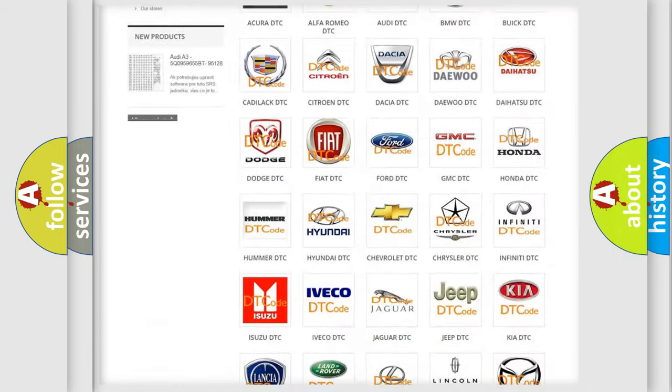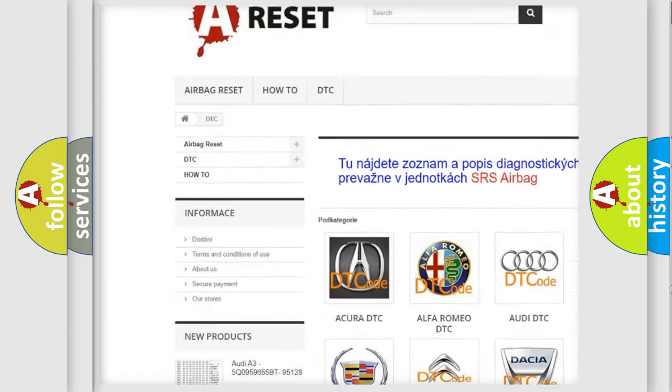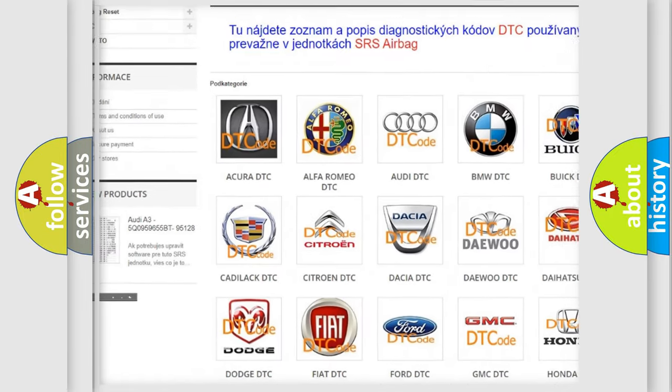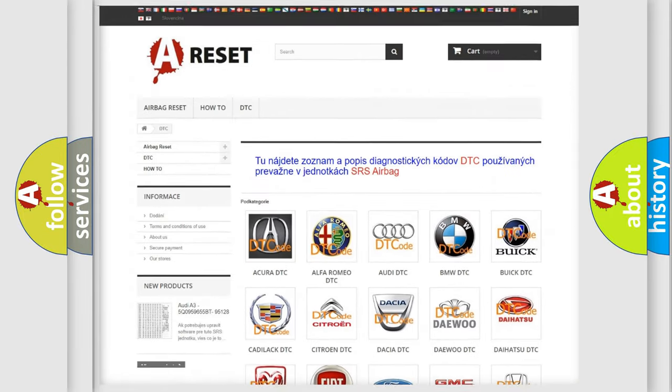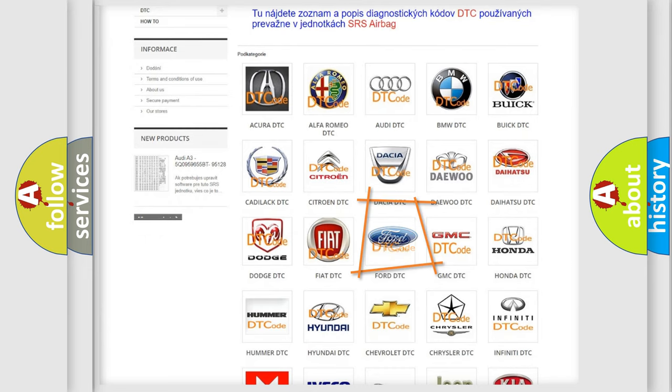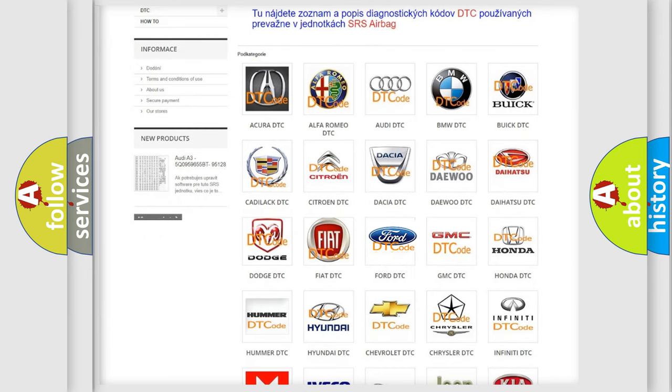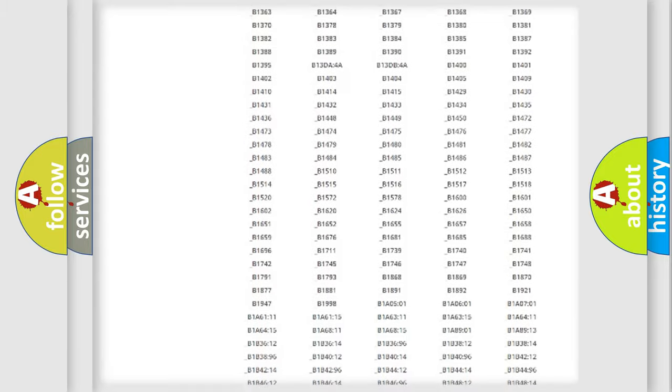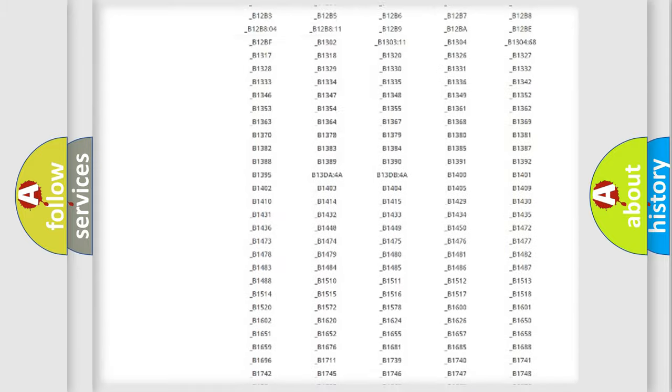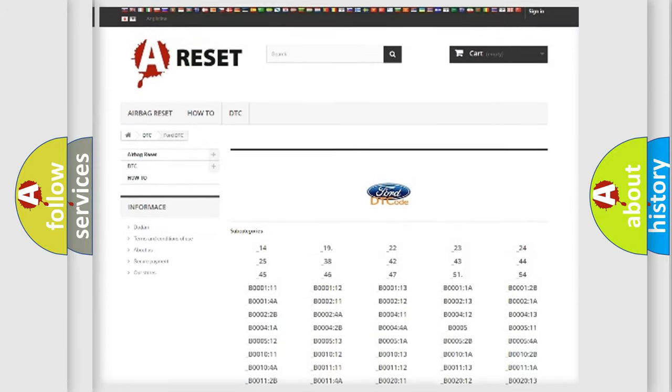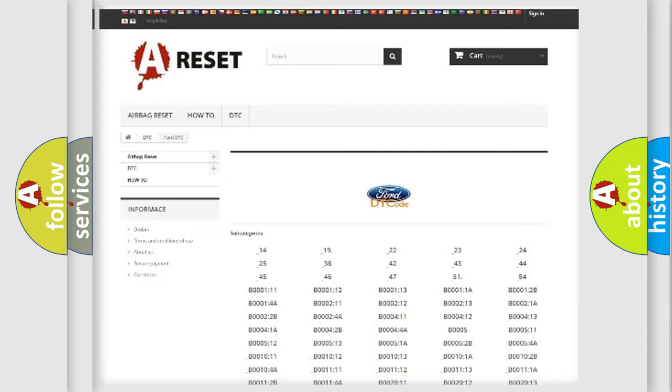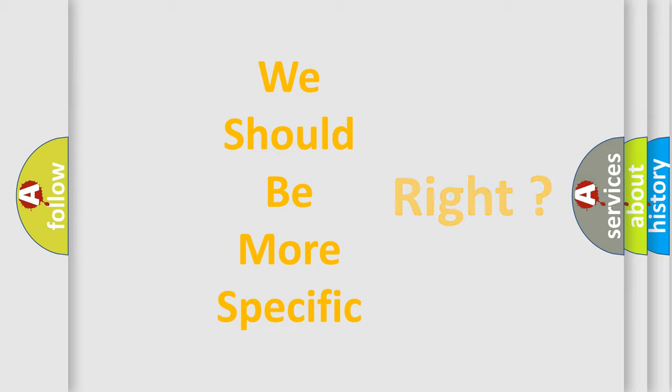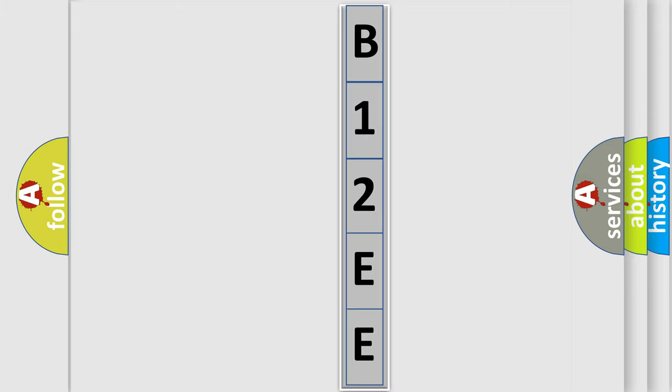Our website airbagreset.sk produces useful videos for you. You do not have to go through the OBD2 protocol anymore to know how to troubleshoot any car breakdown. You will find all the diagnostic codes that can be diagnosed in vehicles, and many other useful things. The following demonstration will help you look into the world of software for car control units.